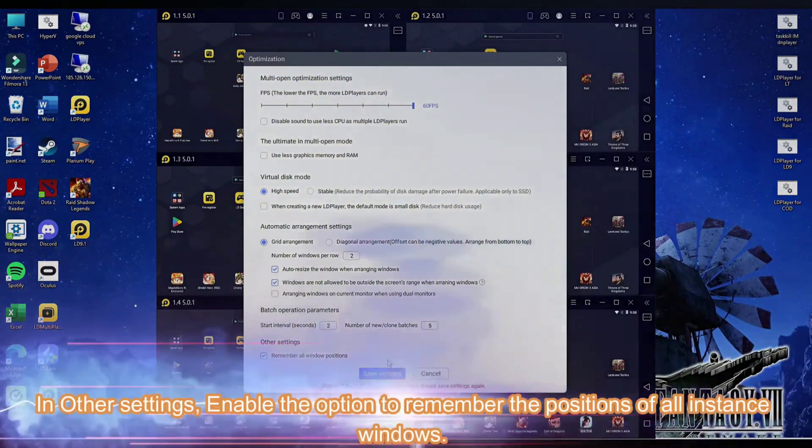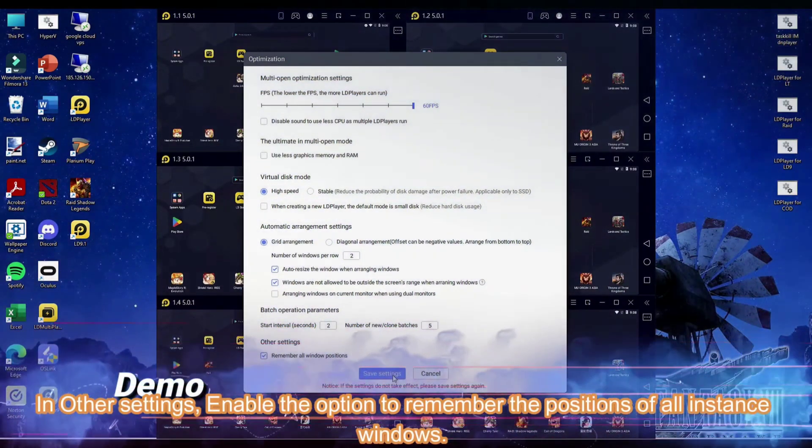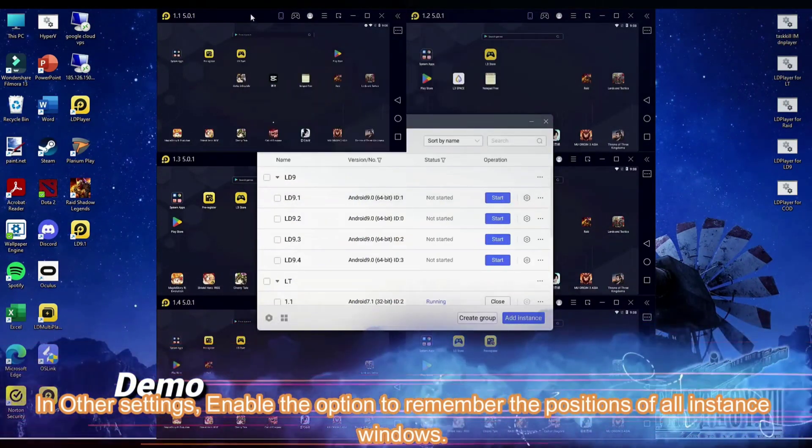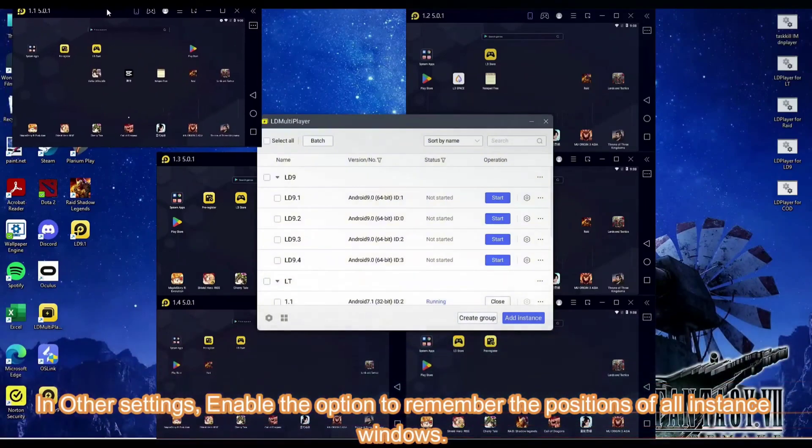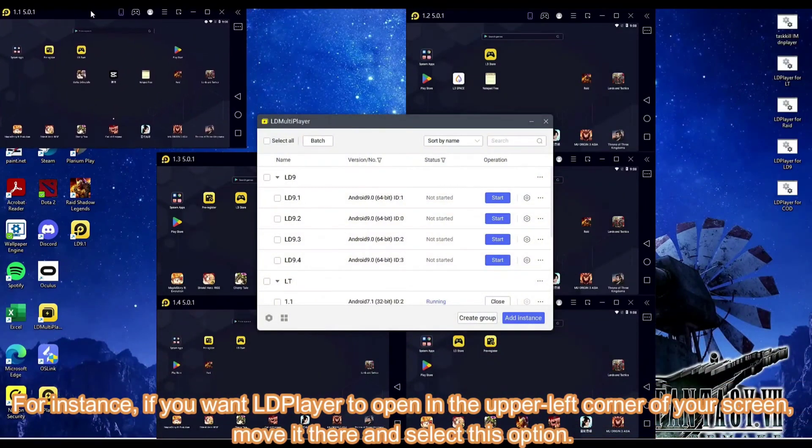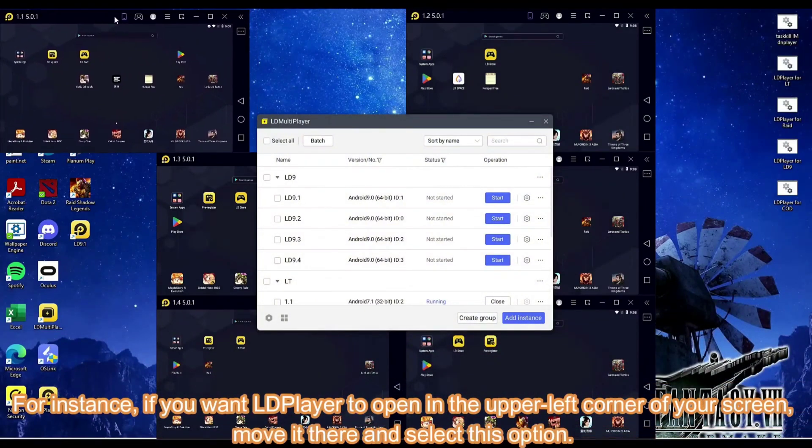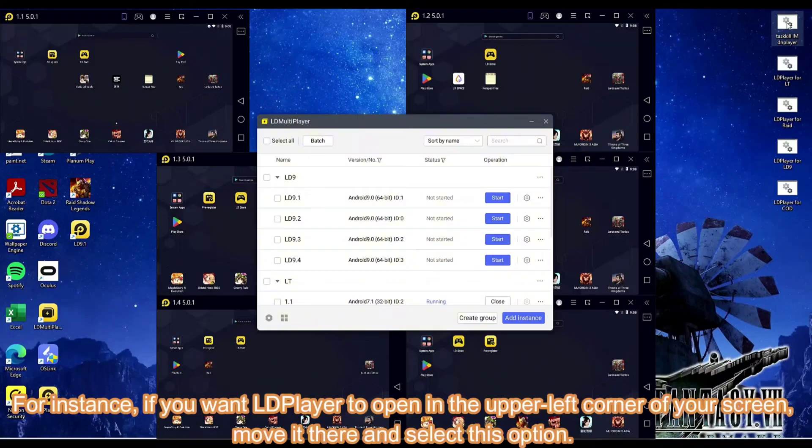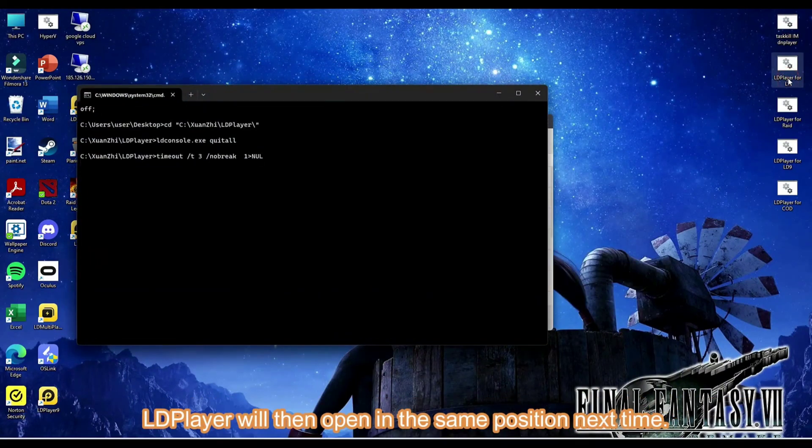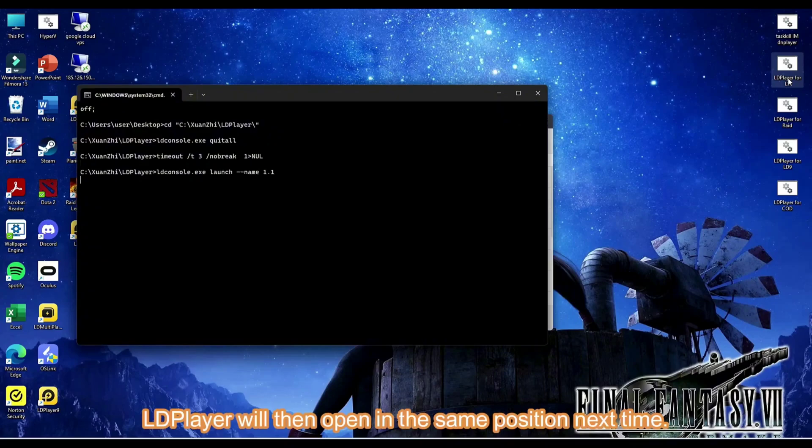In other settings, enable the option to remember the positions of all instance windows. For instance, if you want LD Player to open in the upper left corner of your screen, move it there and select this option. LD Player will then open in the same position next time.